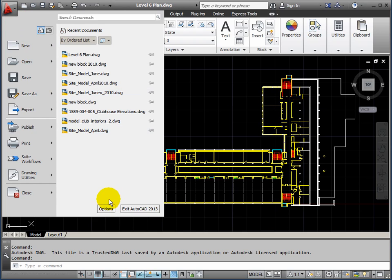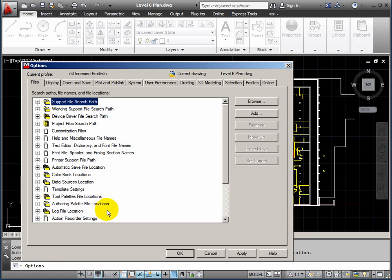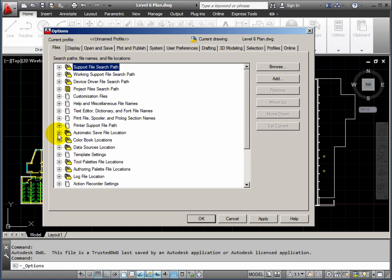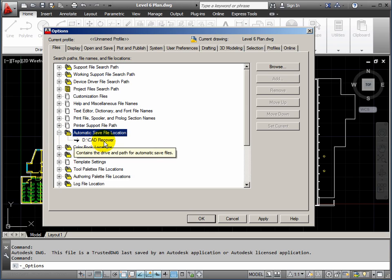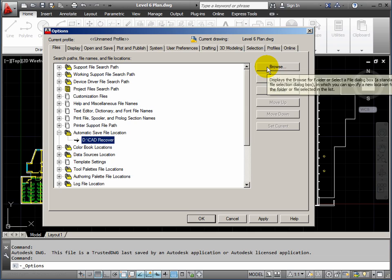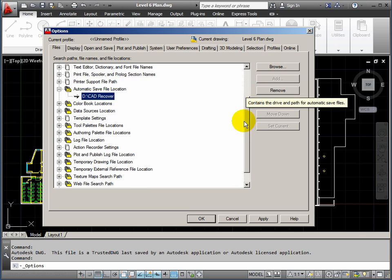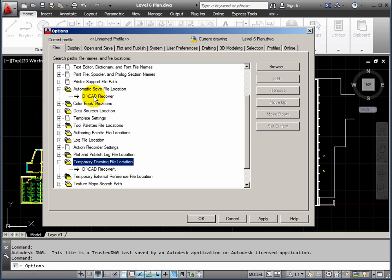Let me show you how to change that. Drop the red letter A down — at the bottom of the dialog you'll see Options. On the Files tab, the tenth one down is automatic save file location. Click the plus sign, click on the path, and if you want to change it click Browse. Then do the same for temporary drawing file location a bit further down. Both of these can be set to the same location, so all your undos, redos, and automatically saved files go to the same place.